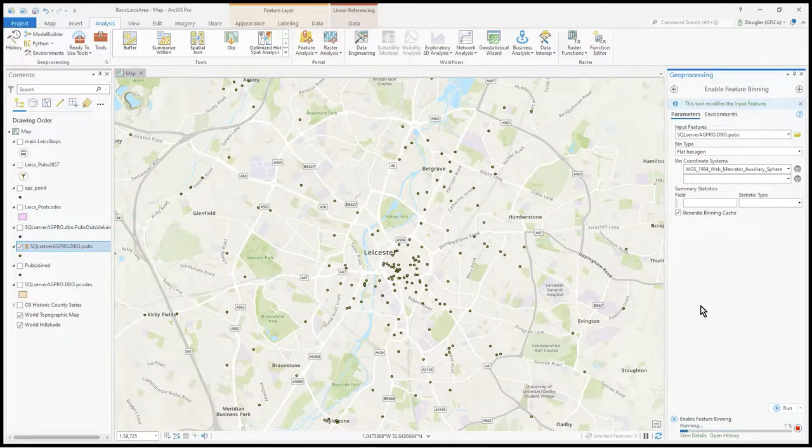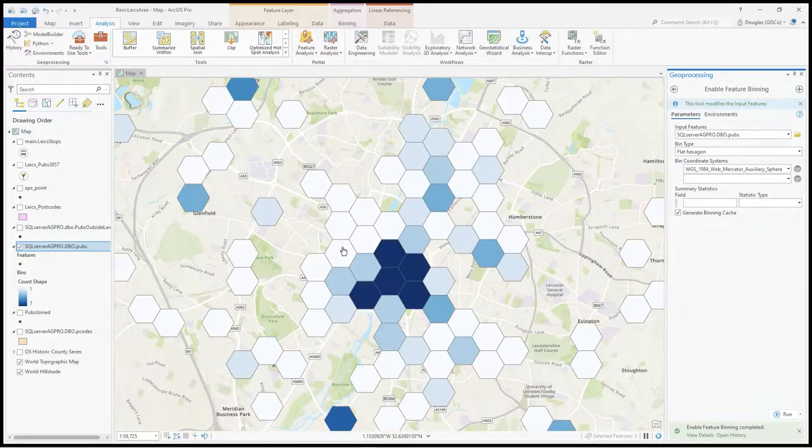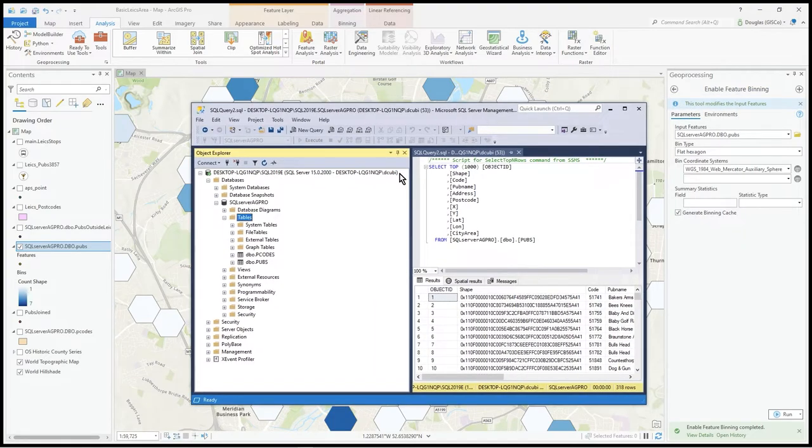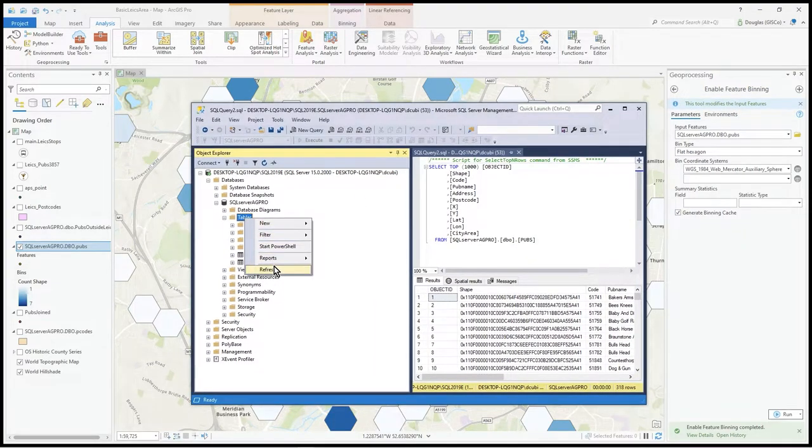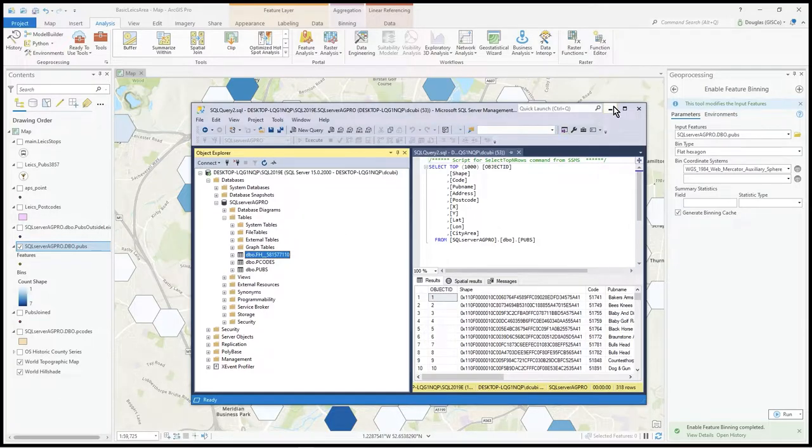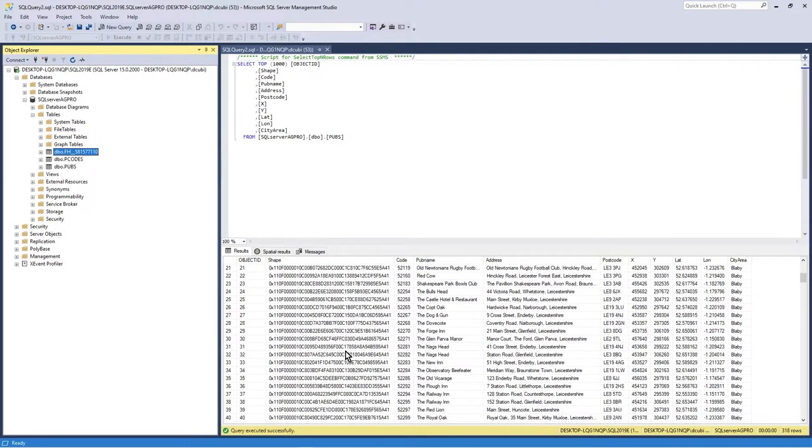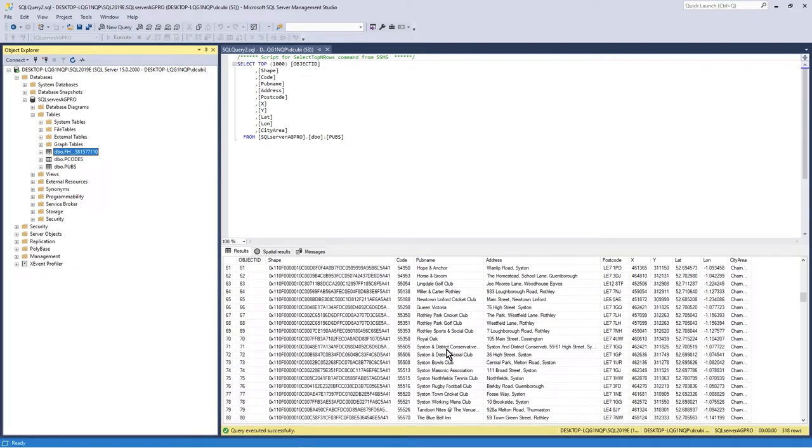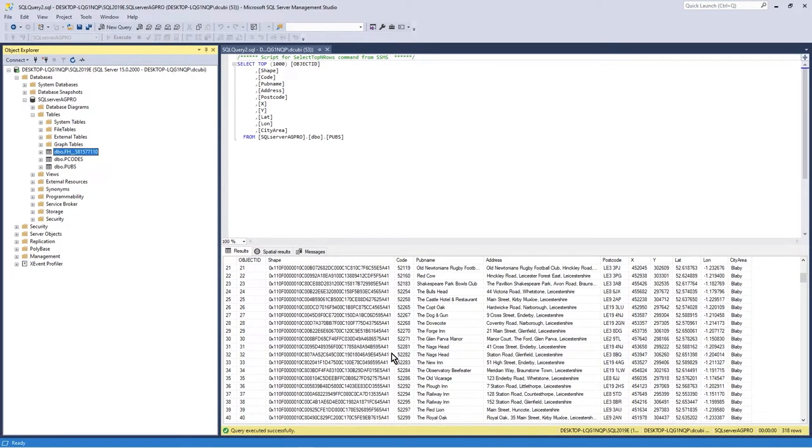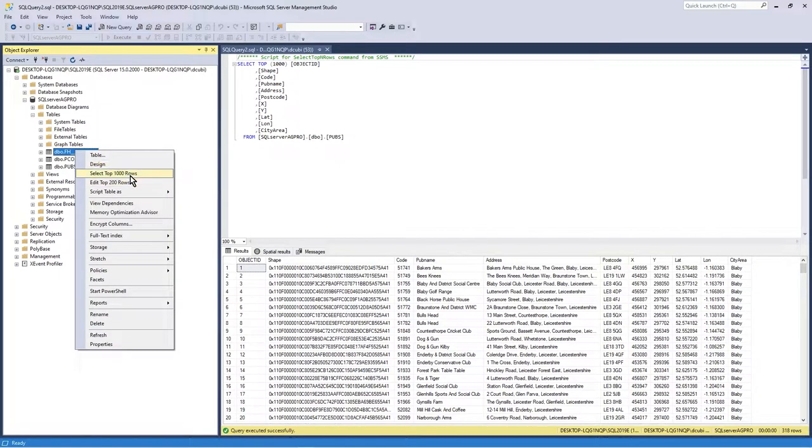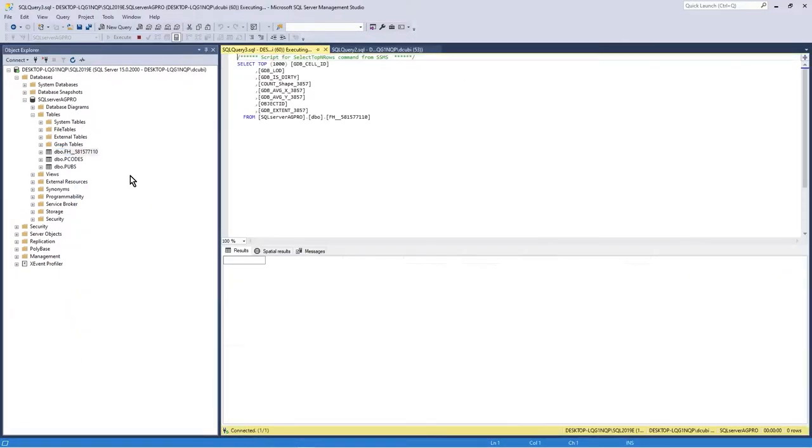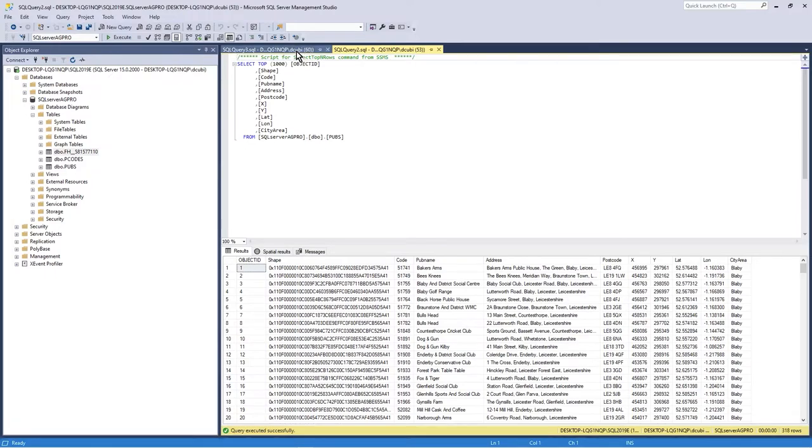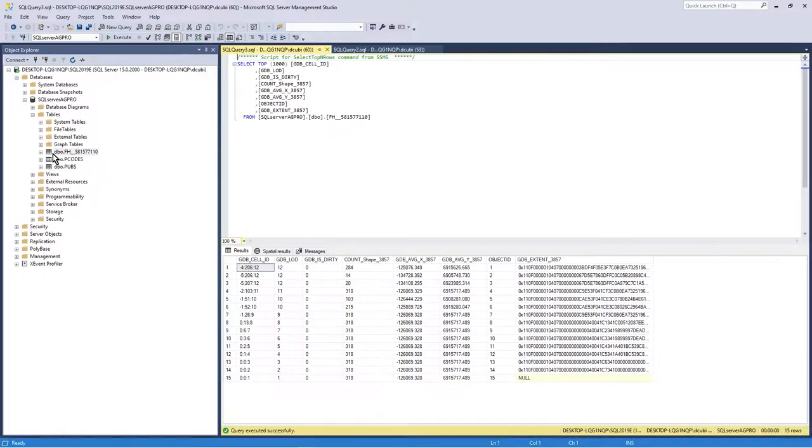Enable feature binning and it automatically generates the initial hexagon. Under refresh you can see it's created this table inside the database where it's generating and calculating the bins.